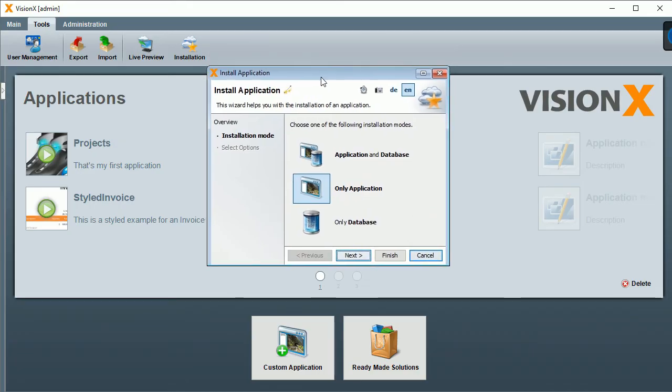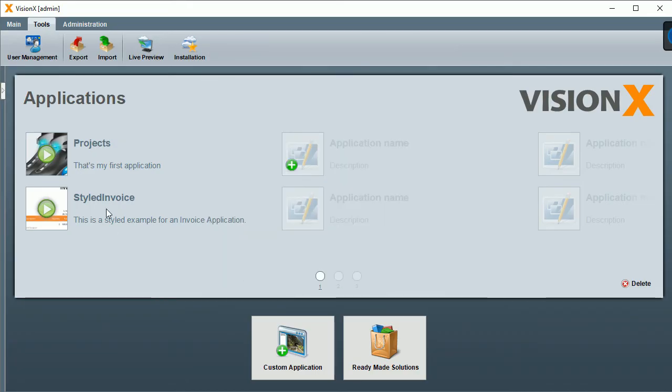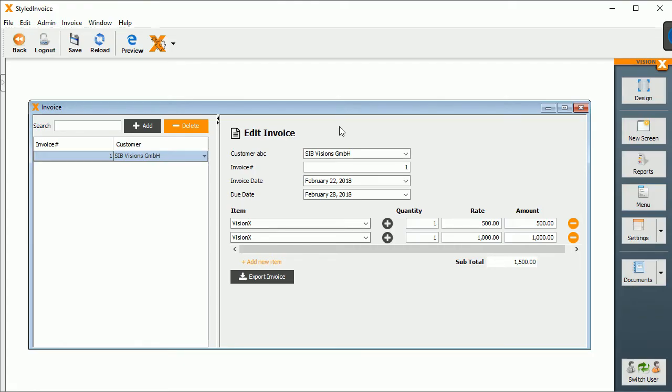Now we'll take a look inside of an application. Let's see this styled invoice. Inside this application, I can now change and edit everything. There are a lot of functionalities available.